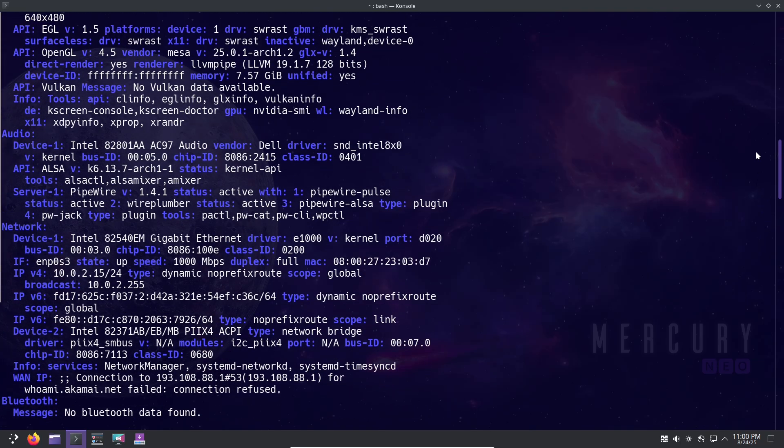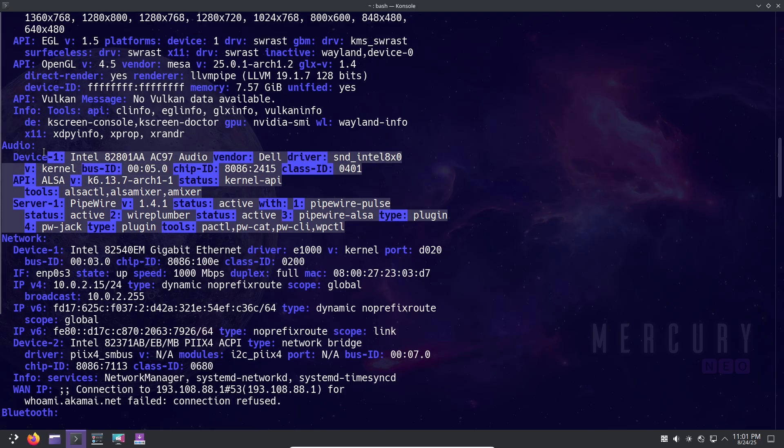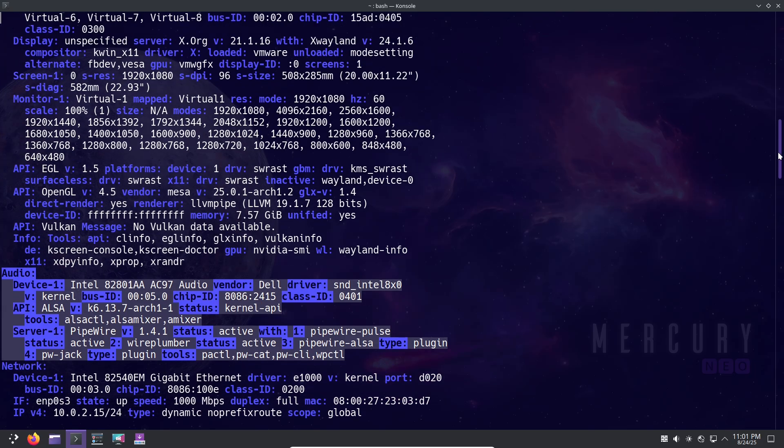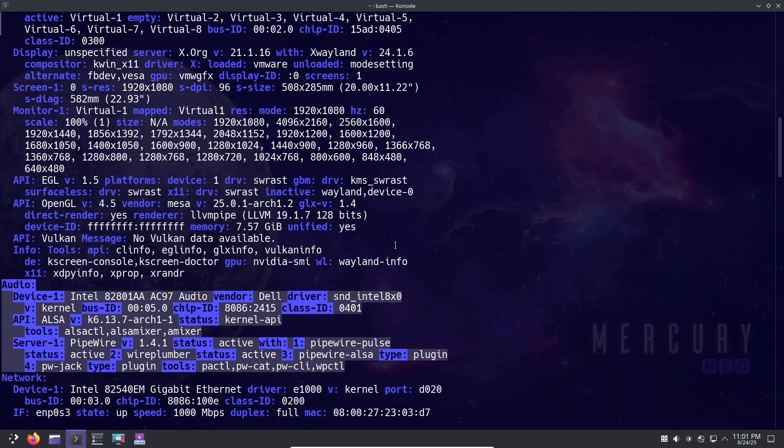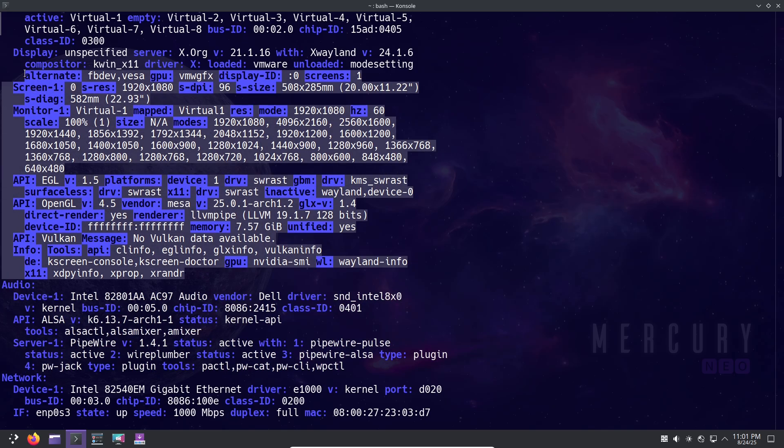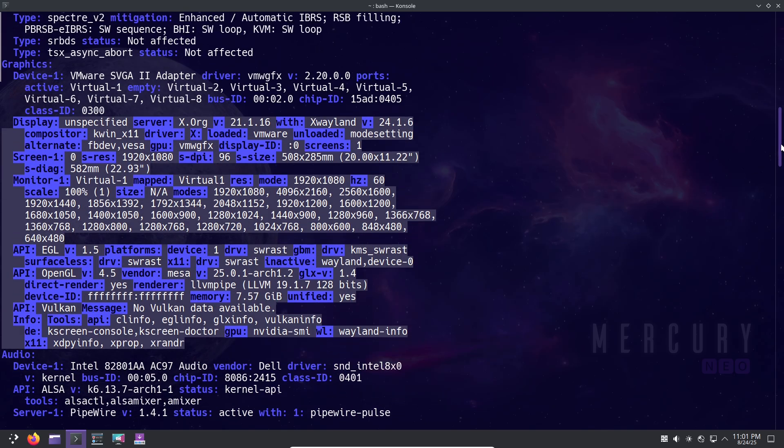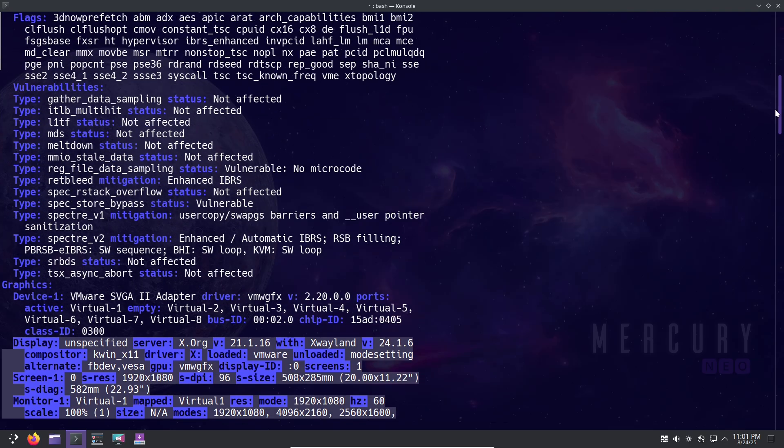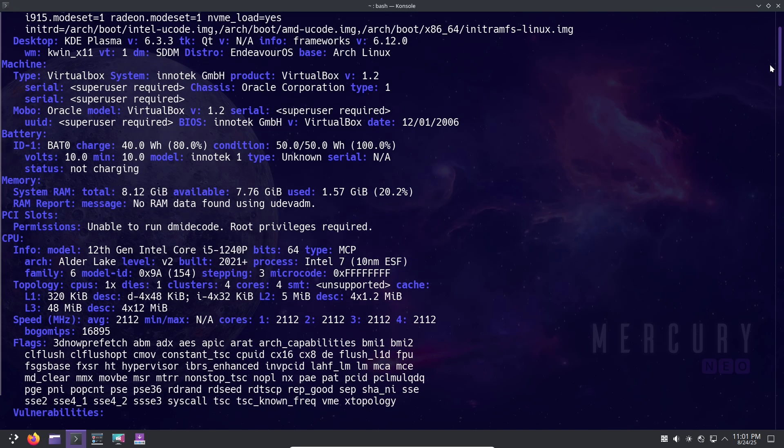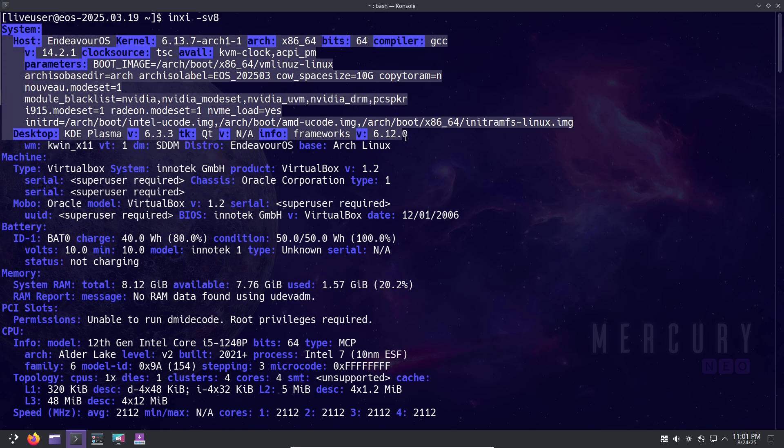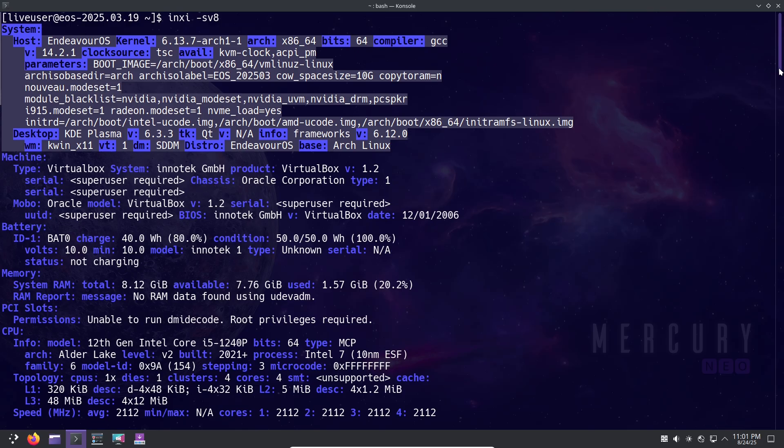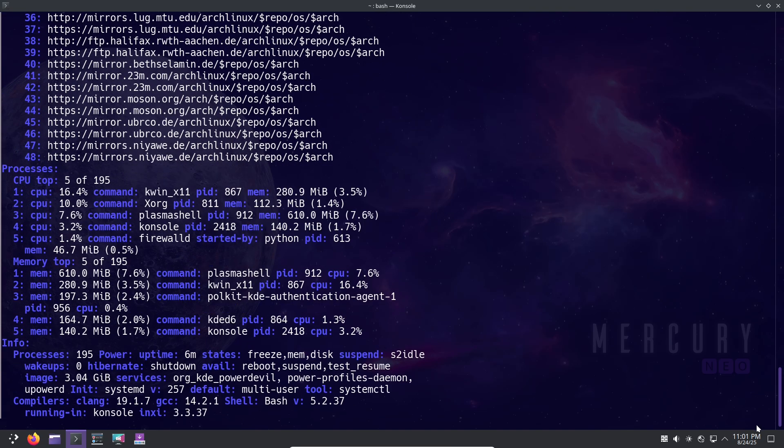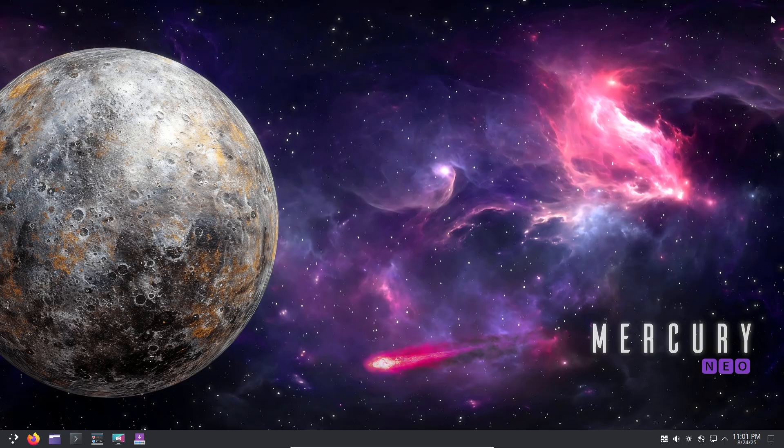So why is EndeavourOS the secret weapon? Now let's talk about why so many call it a secret weapon for Arch enthusiasts. First off, it makes the Arch User Repository, or AUR, super easy. EndeavourOS comes preconfigured with yay, a popular AUR helper. This means you can install thousands of community packages with simple commands—no extra setup required.